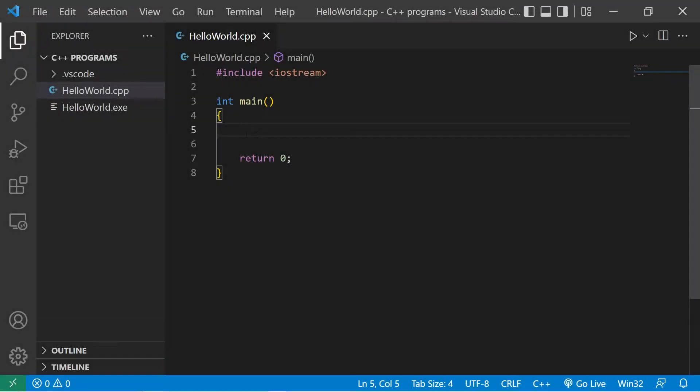All right, everybody, so I'm gonna explain the differences between pass by value and pass by reference.